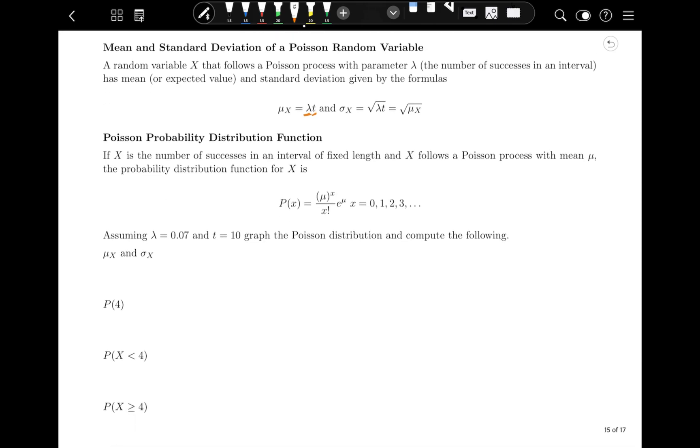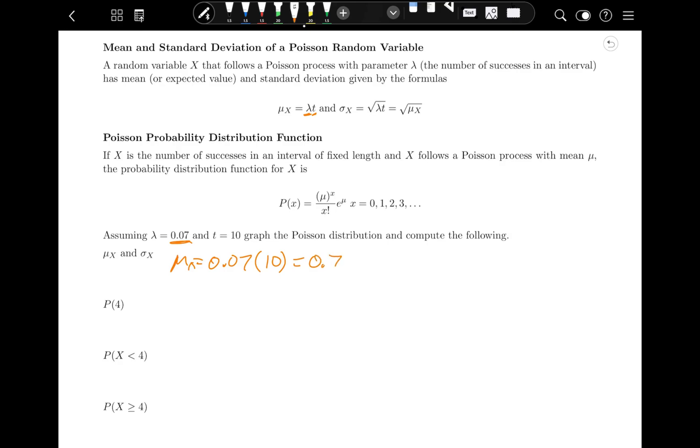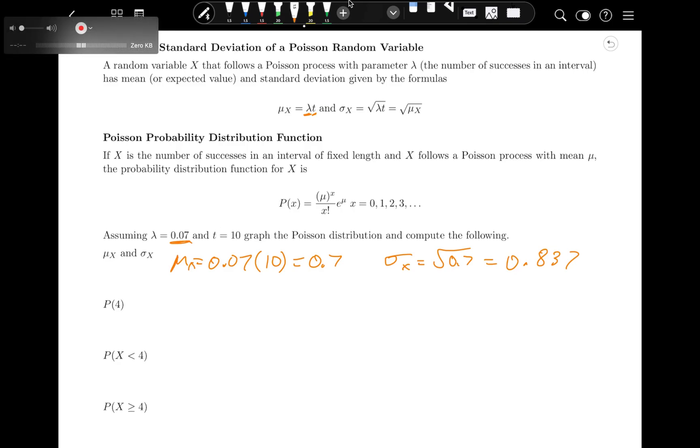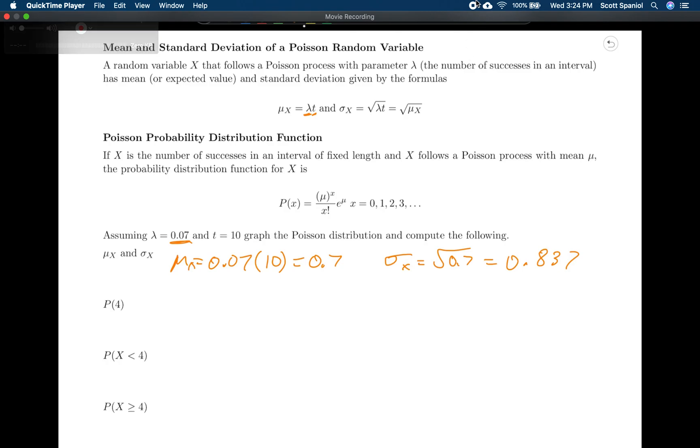Let's look at how to use this with our calculator. That's how this actually all comes about. So first of all, the mean for this would be lambda times T, which is 0.07 times 10, so the mean here would be 0.7, and the standard deviation of X is just the square root of that, which is 0.837. Now we can do probabilities on this by using ClassCalc to graph these things.